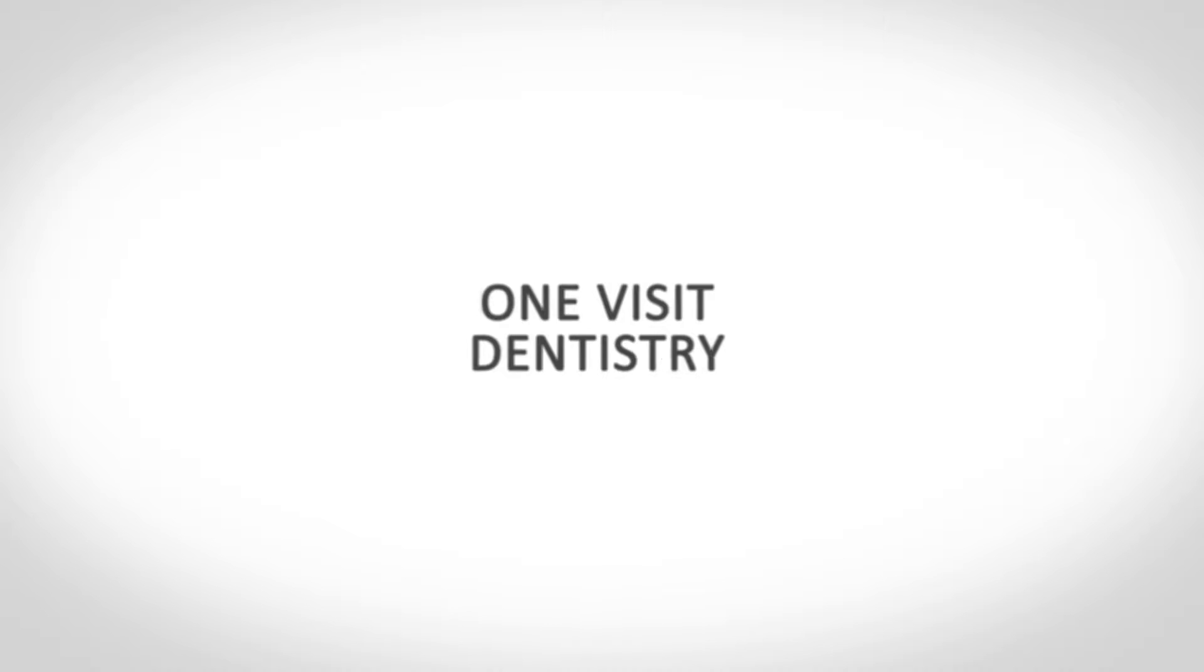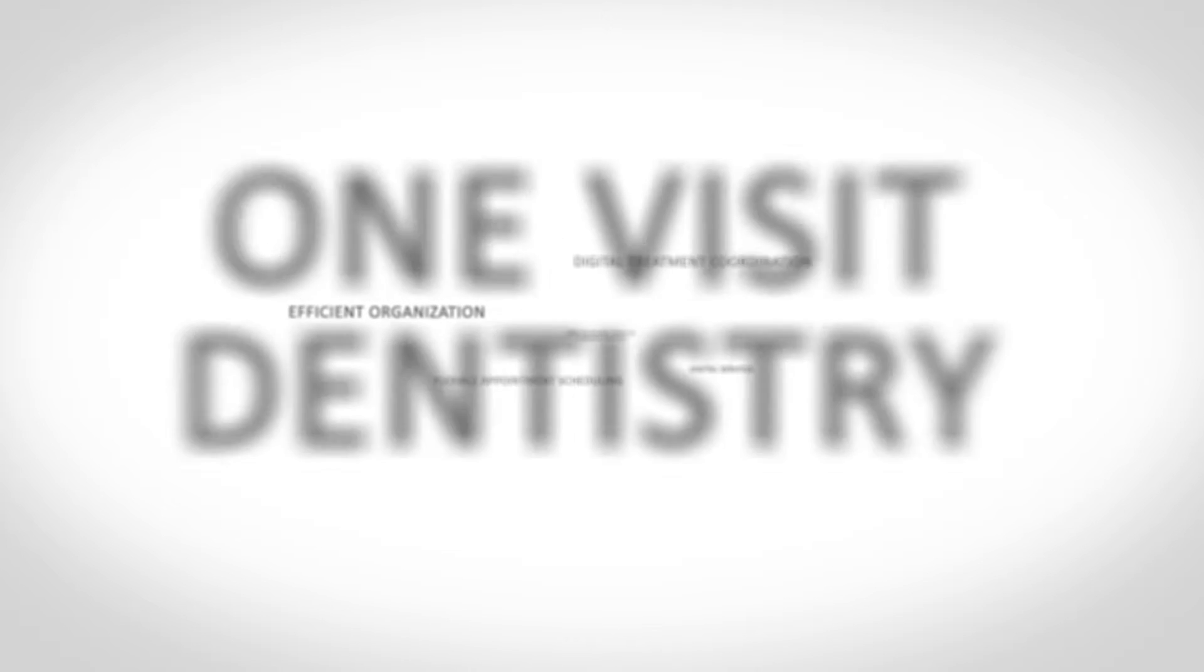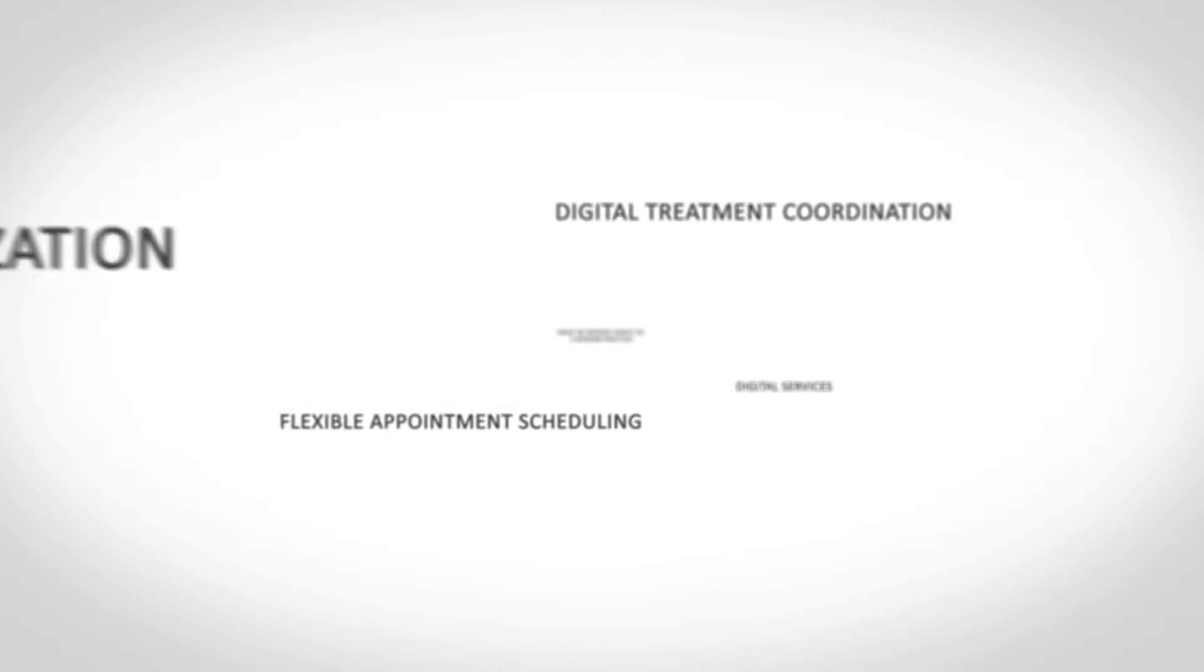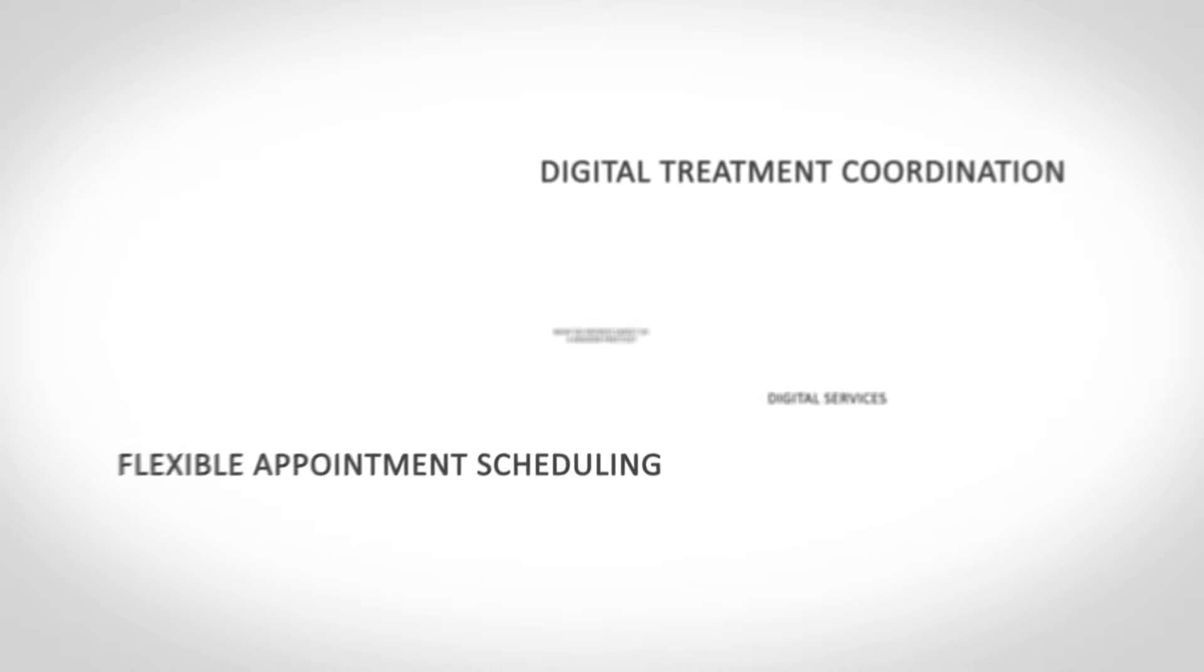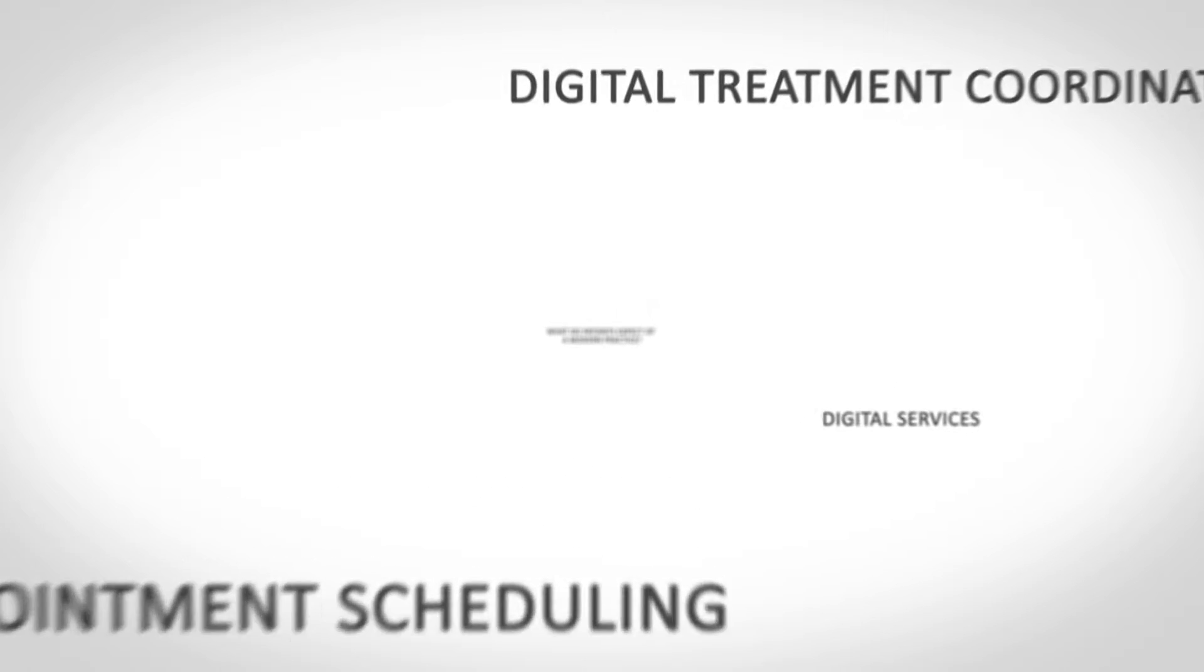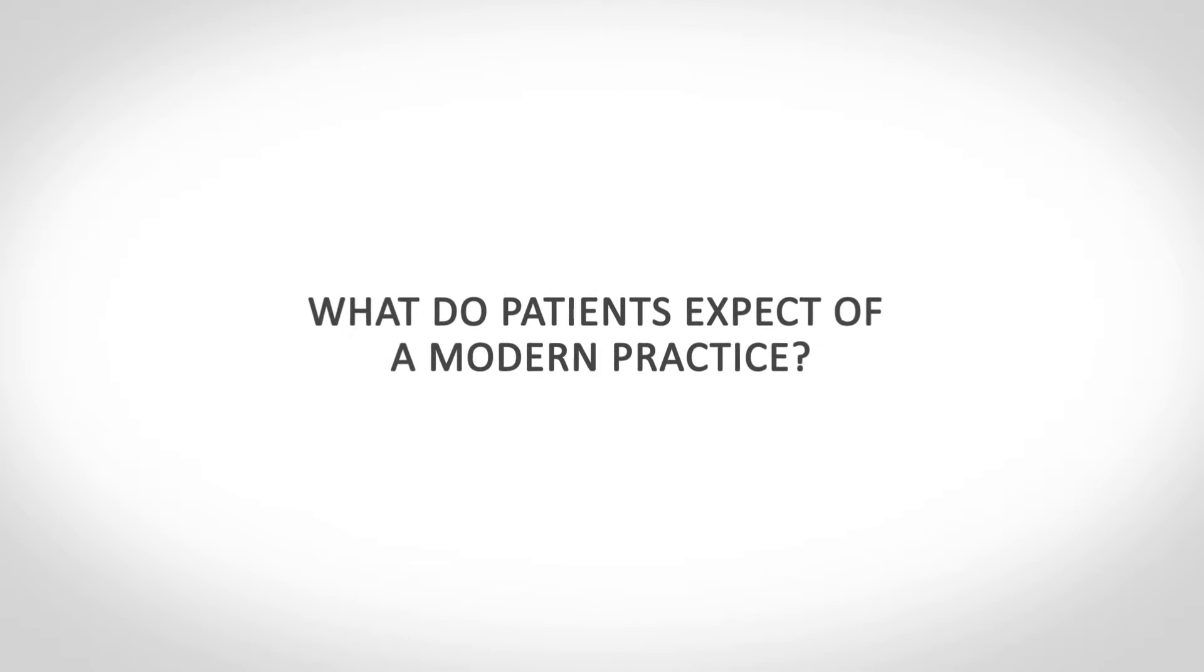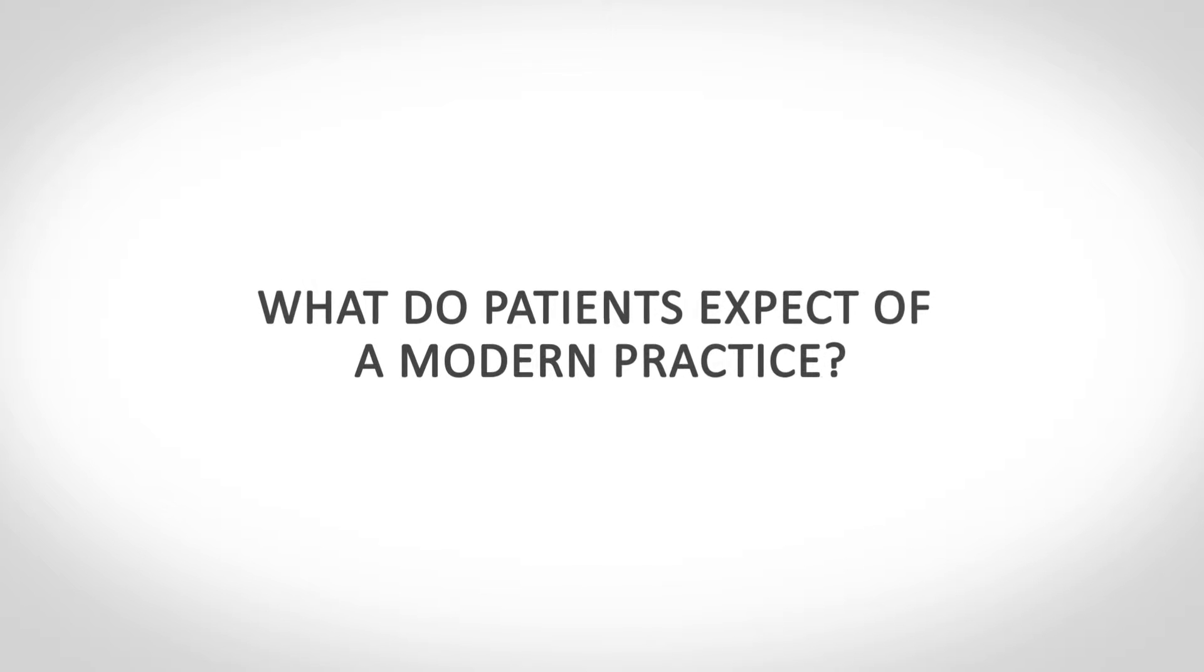There is already a huge amount of pressure on practitioners to provide flexible, patient-friendly services. Will I be able to meet the constantly increasing demands? What do patients expect of a modern dental practice?